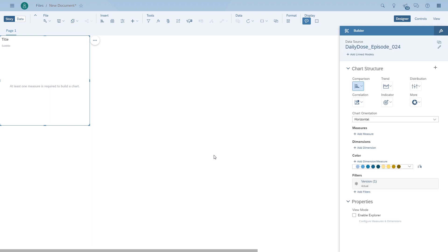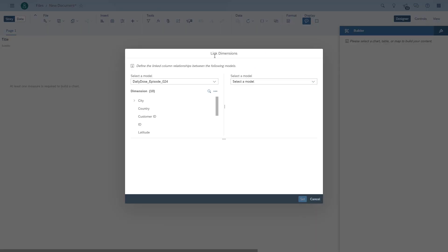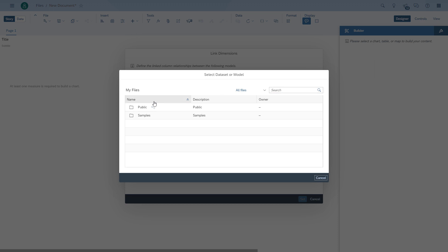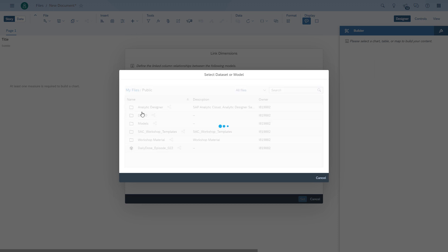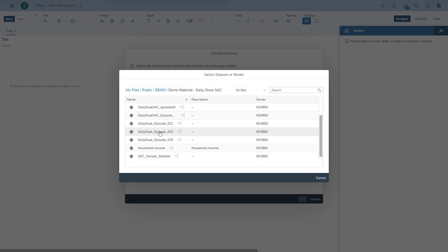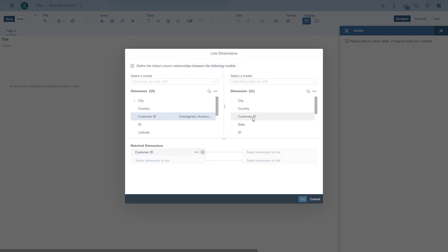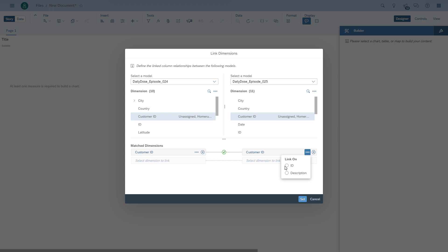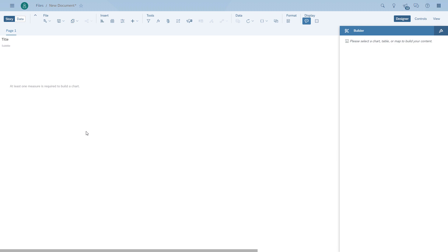So here I have a story with the first model. And before we go into actually creating the second part, we need to go to the linked dimensions. So we're going to bring in the second model, and then we're going to have to actually set up the join. So in our case, we have the model from episode 24 and from 25, and we join on the customer ID. It's very important to make sure you're joining on ID and that it is configured for both models.